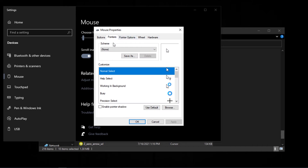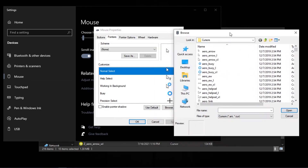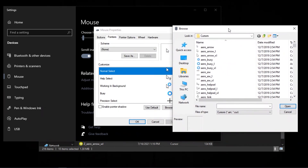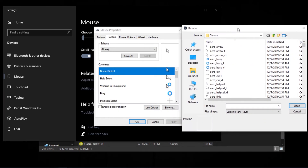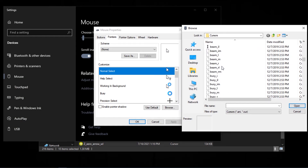Double click on the cursor you want to highlight. Scroll down and select the highlighted cursor which looks the same as the one you selected before.